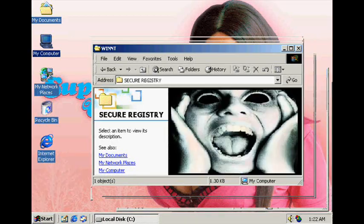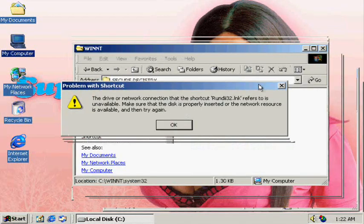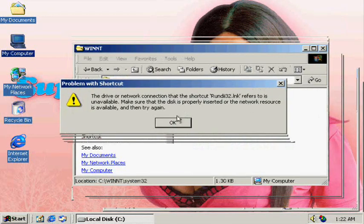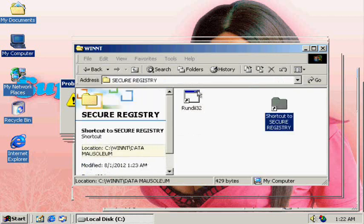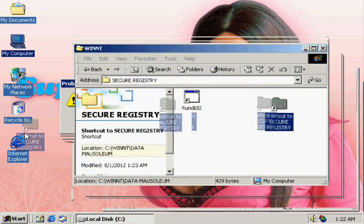What the— not again! I just got this computer fixed.